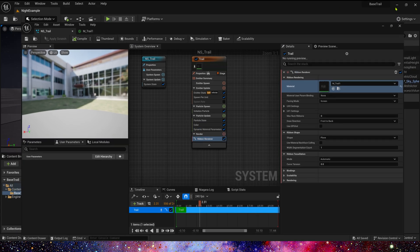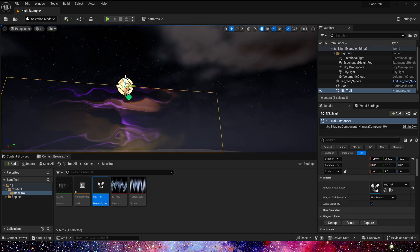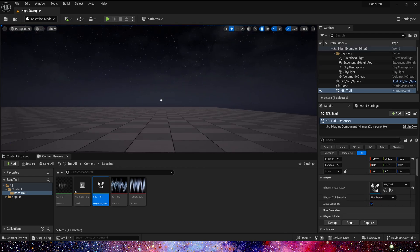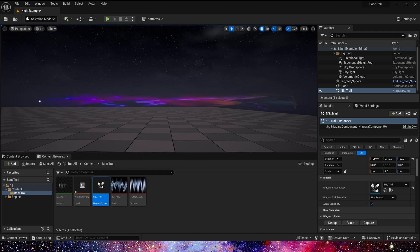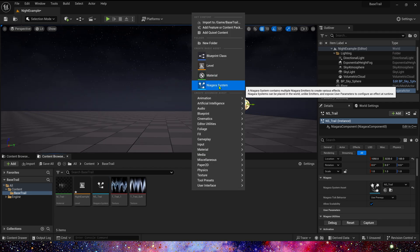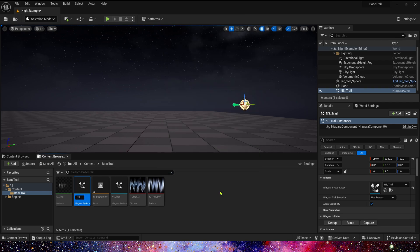We put it in the level. Okay, we can see the trailing effect. Since we used hue shift, its color looks very good. We can apply this trail effect to characters and any movable meshes. We can also modify the size and shape of the ribbon. Now let's use an example to show it.